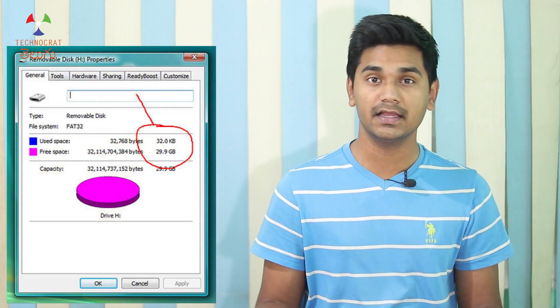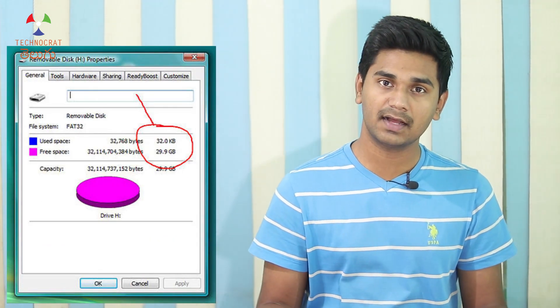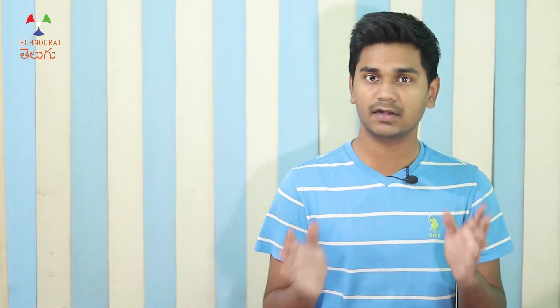If we have to choose properties in the computer, we have to choose more storage. We have to choose a 32GB memory card. When we check properties on the computer and phone, we see only 29.8GB available.